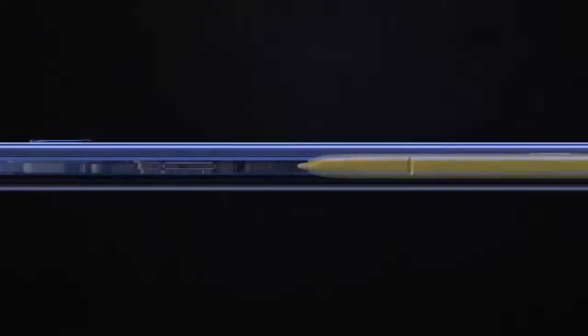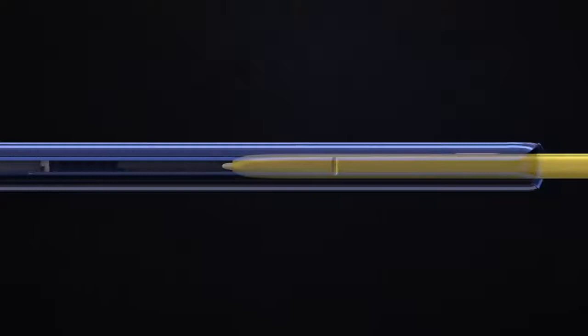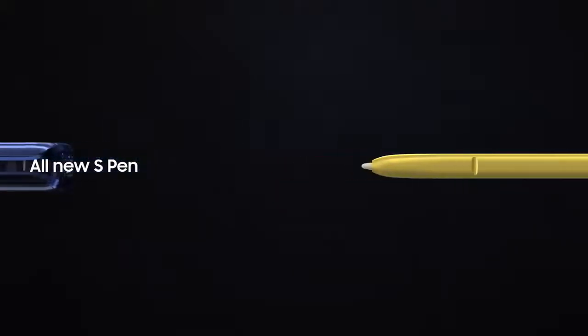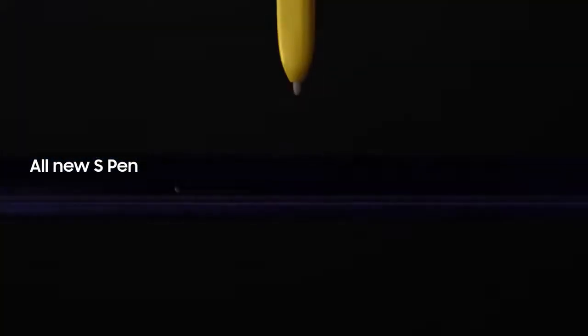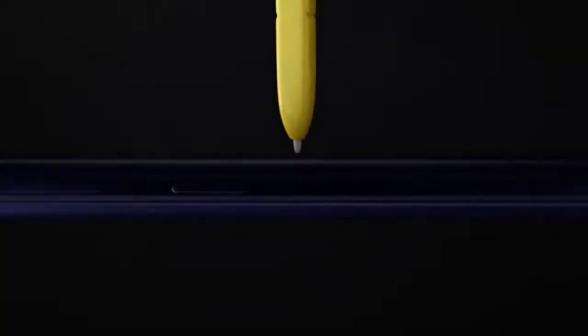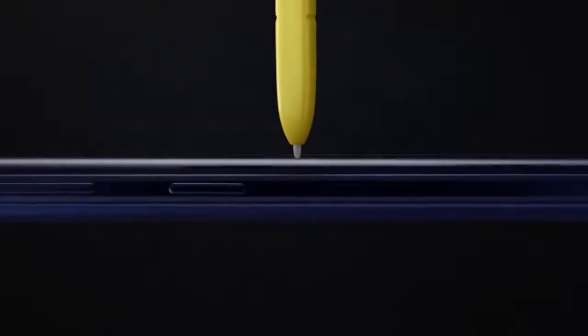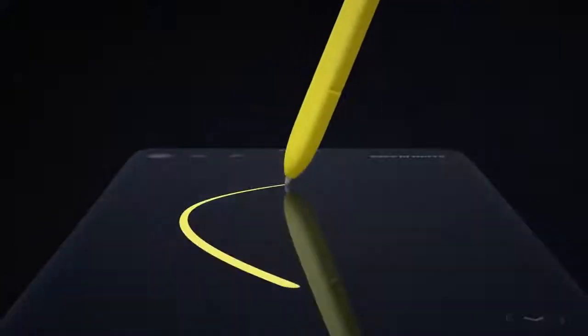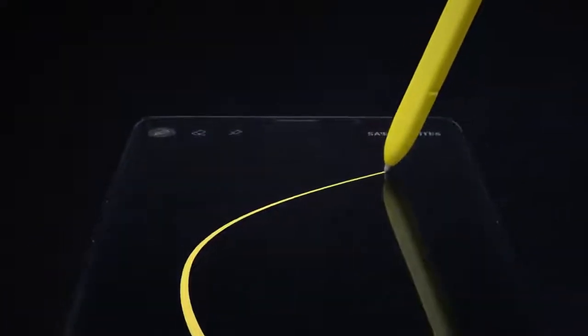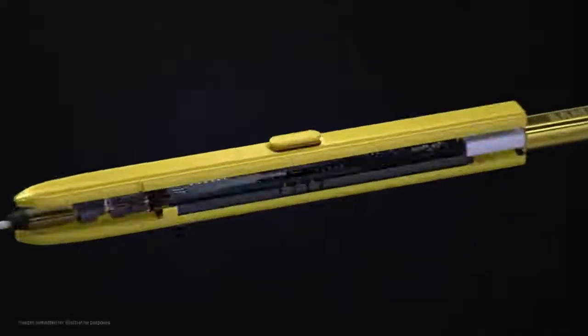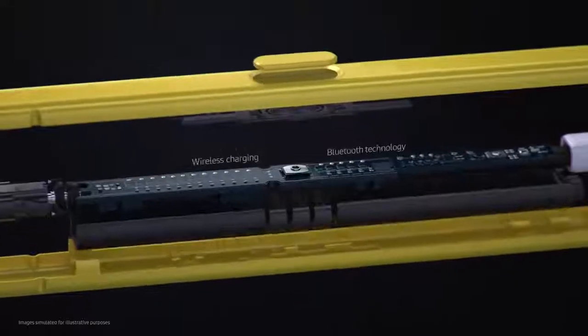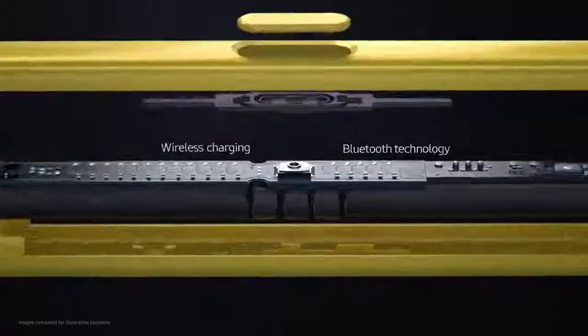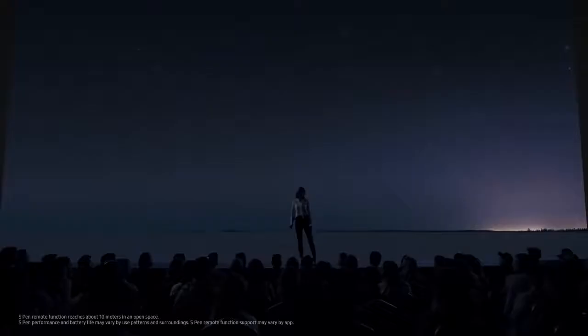Inside, at the heart of Note, lives the iconic S Pen that's always set Note apart. Our engineers have totally transformed the S Pen by embedding Bluetooth technology. The all-new S Pen lets you command presentations without even touching your phone.